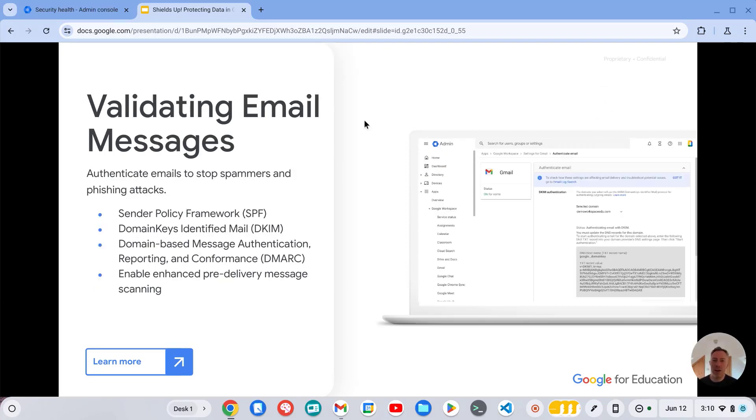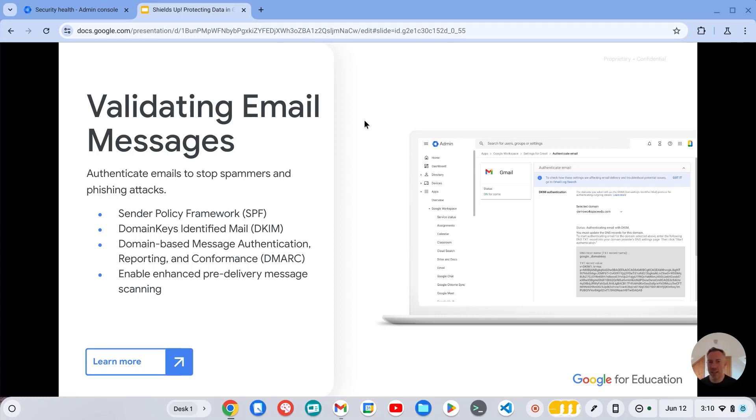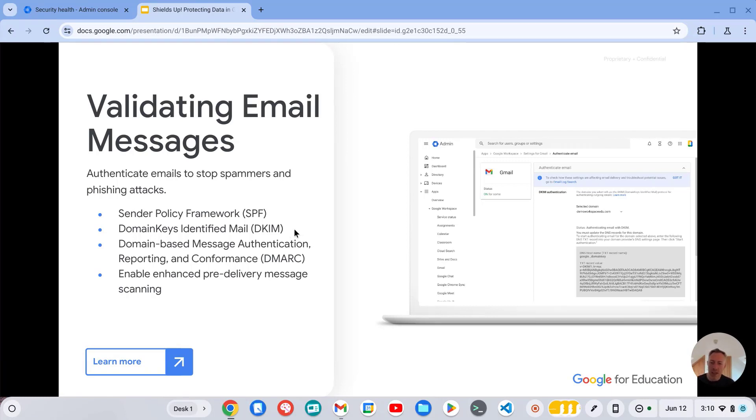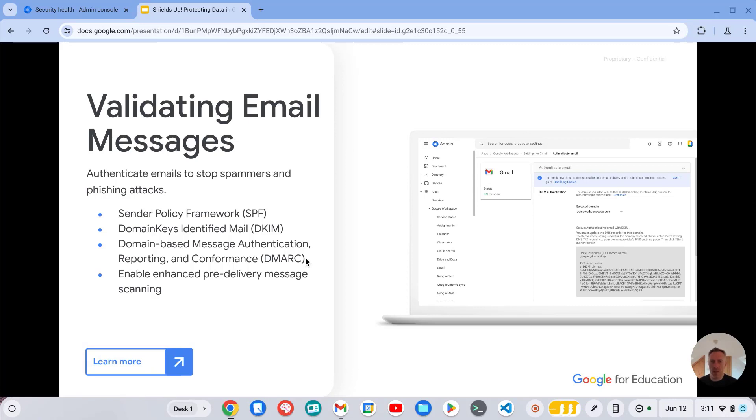Another area I'd highly recommend reviewing is whether you've got the proper DNS records configured to ensure that messages coming from your domain are validated. So you can do this by establishing an SPF record and DKIM record to authenticate those messages. And then you can set up a DMARC record to enforce that policy. And that policy can either be to reject or quarantine those messages.